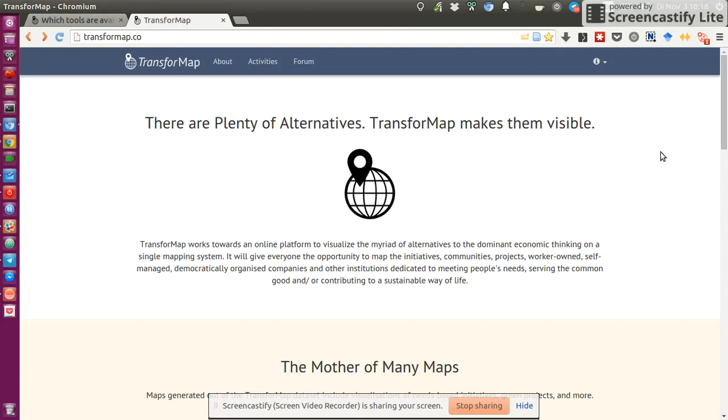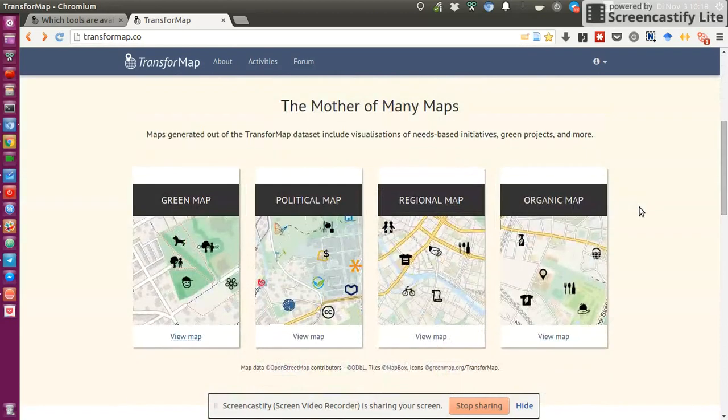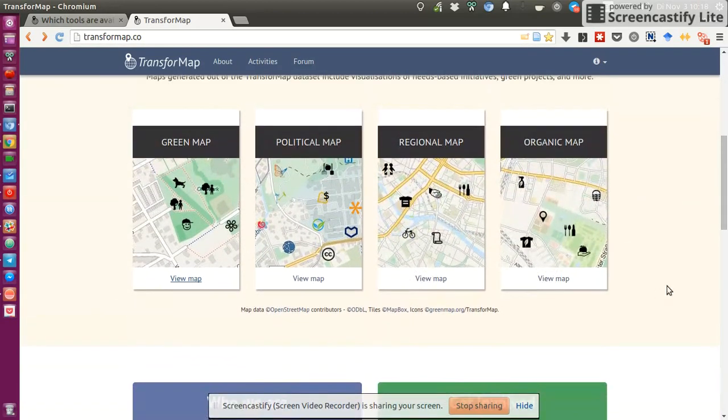And that's what kind of TransformMap project tries to do is make them visible and allow for interactions between the projects and make them bigger and grow. So if you're interested, just immediately go to transformap.co of the main website where you find different maps to check out based on different themes.